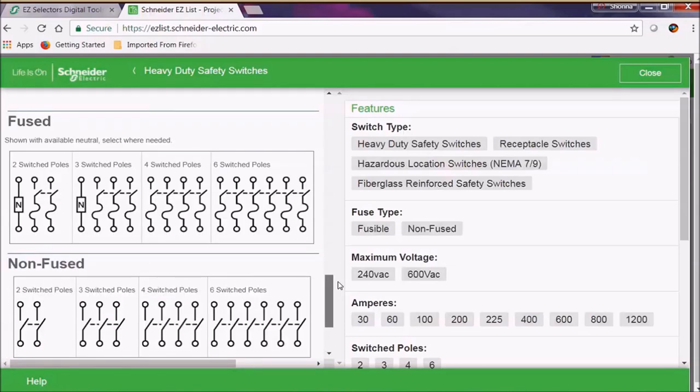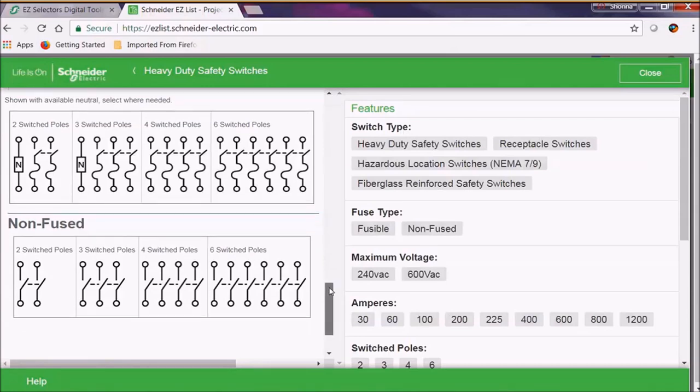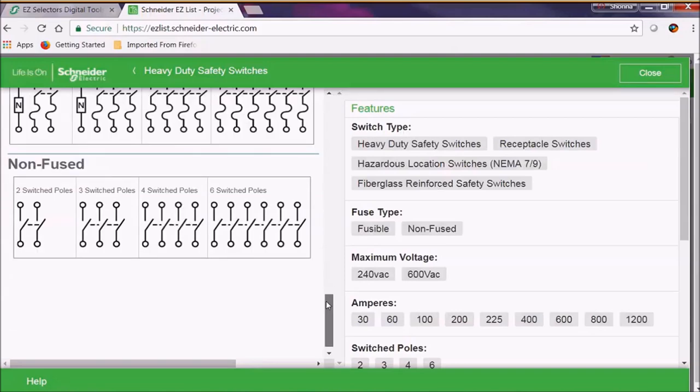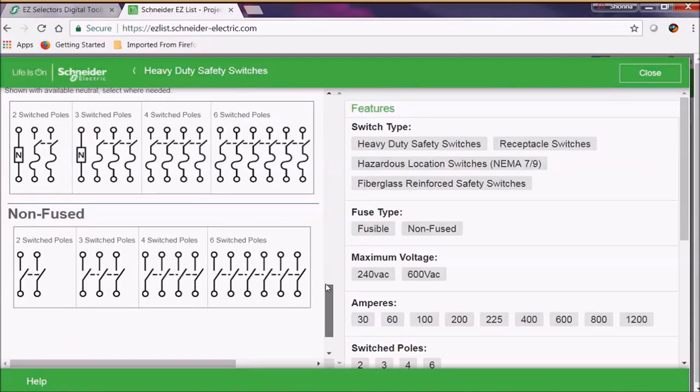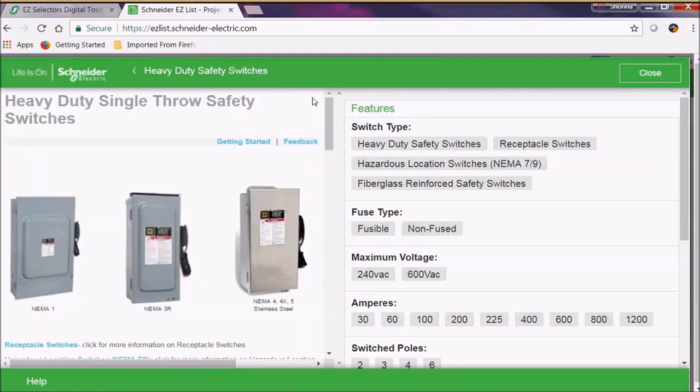Now we'll go ahead and go over to the fuse section and the non-fuse section that shows our configurations and contacts for the safety switches. Now that we're done with that, let's look at our features.